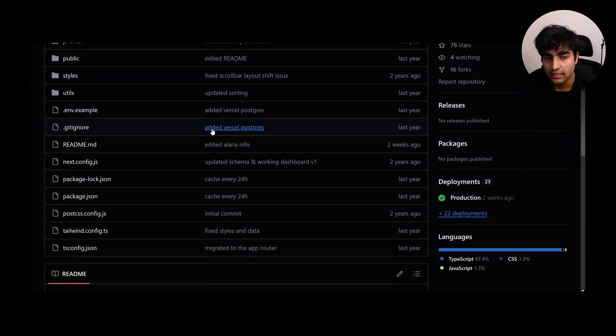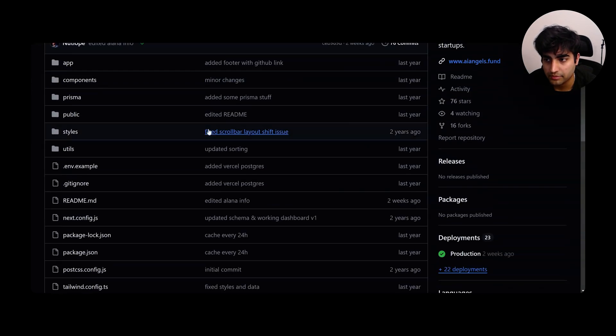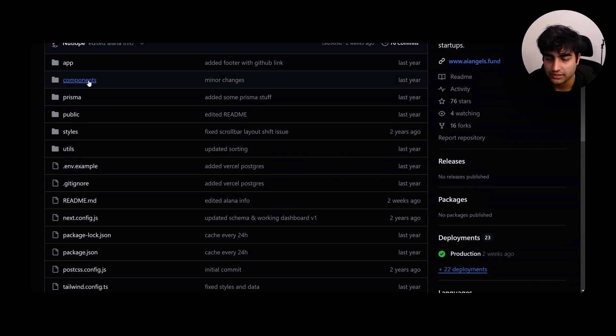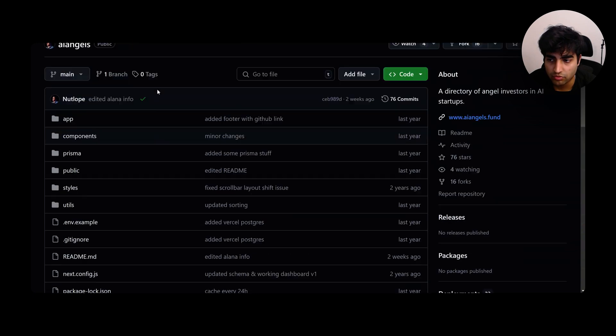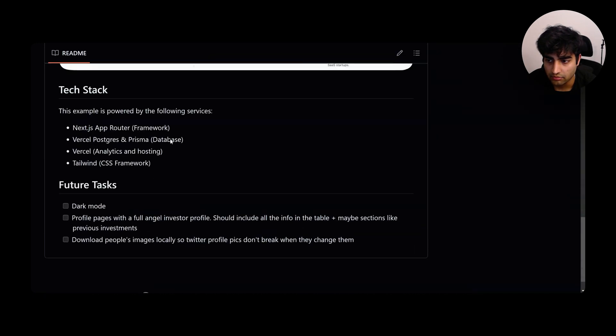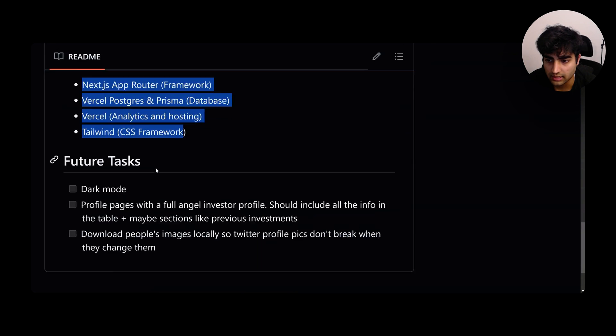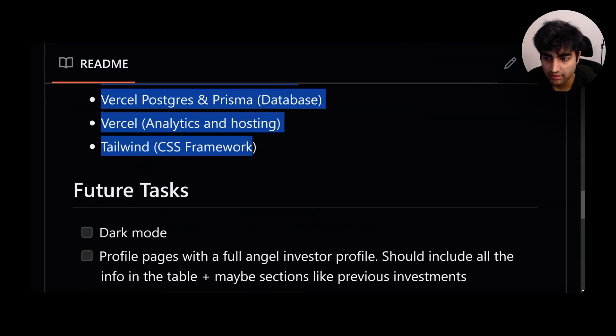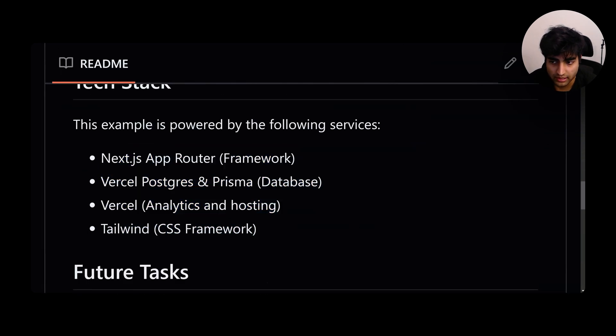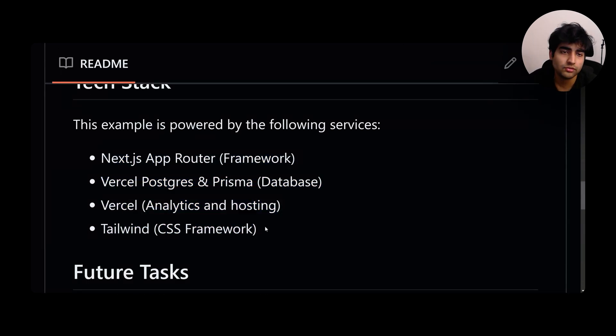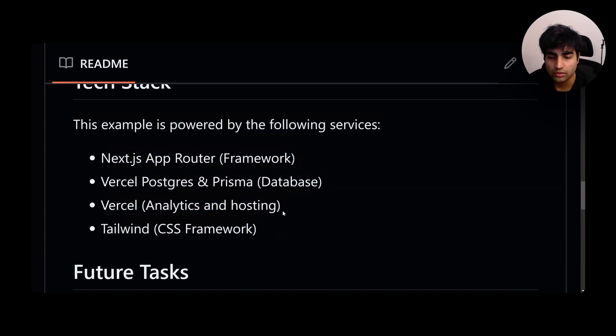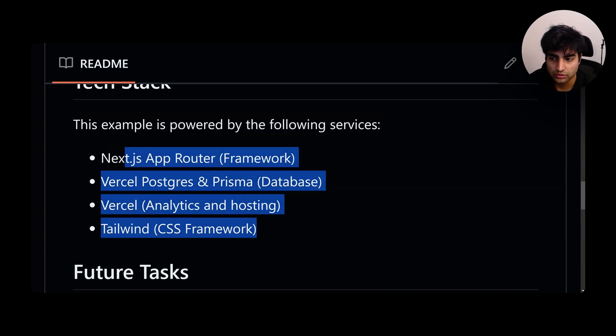The modern tech stack includes Prisma, Next.js App Router and all these things. You can actually see what the tech stack is used here. It's very simple and very fast. Once you make one such app, you can use the same template everywhere.